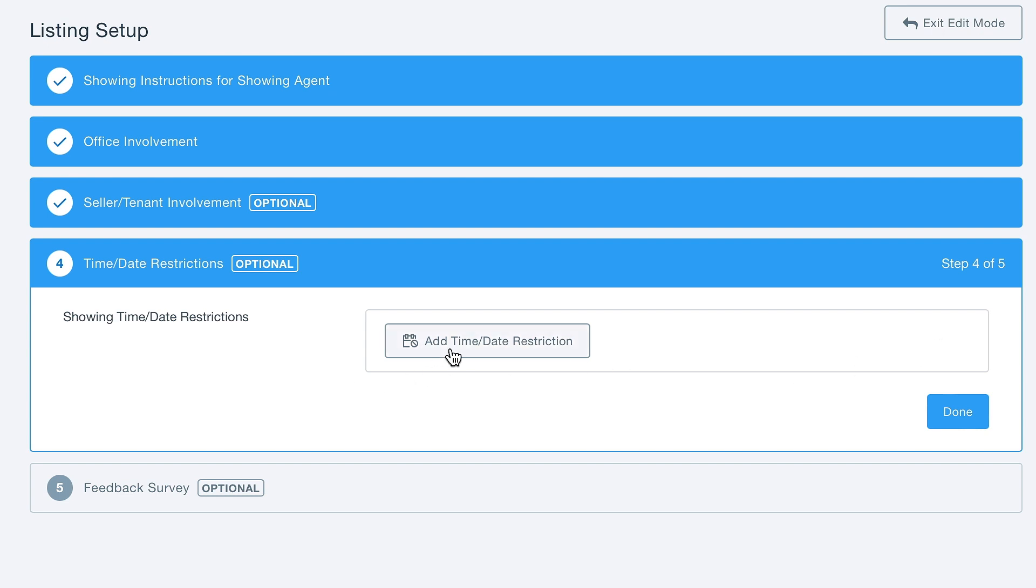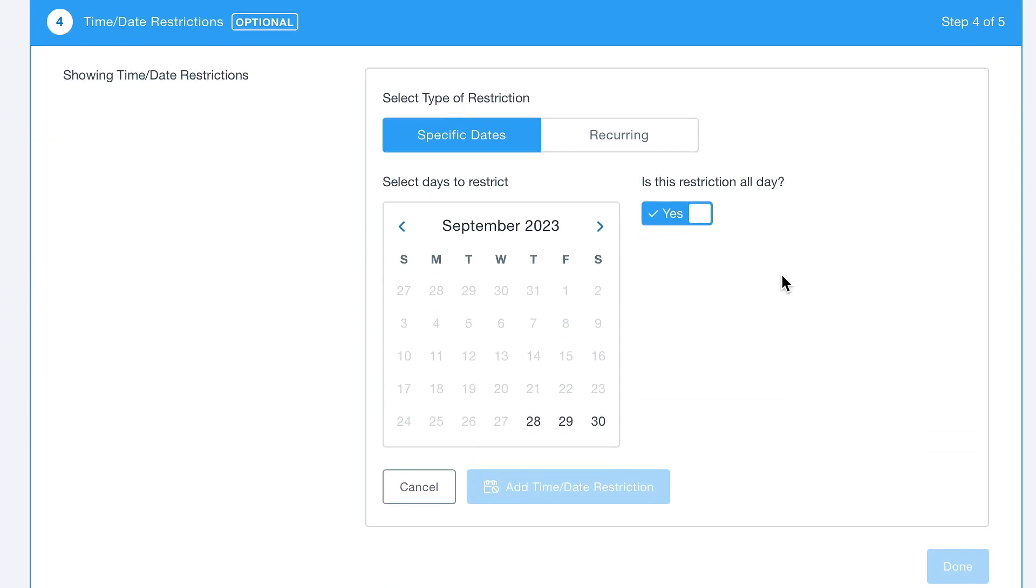Time and date restrictions allows you to add restrictions, including recurring restrictions, to your showings in case you will be busy and unavailable for showings during specific times of the day.